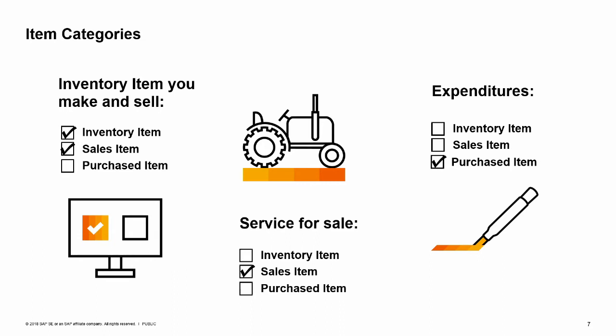A third example could be expenditures like office supplies that you purchase for use in your business. You might choose not receive these into inventory because they are used directly after purchase. This item then would be a purchased item but not an inventory item.